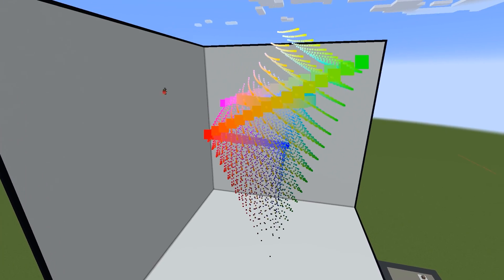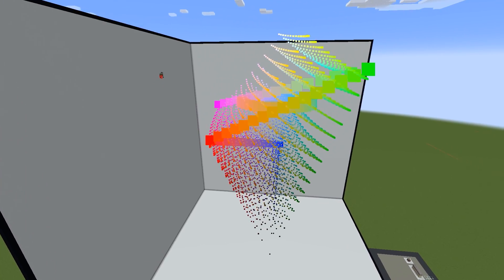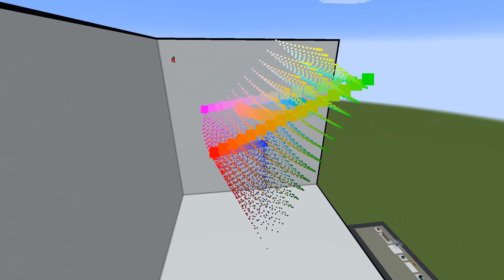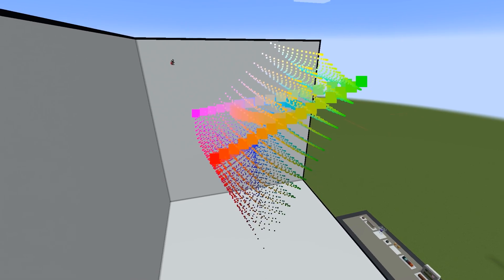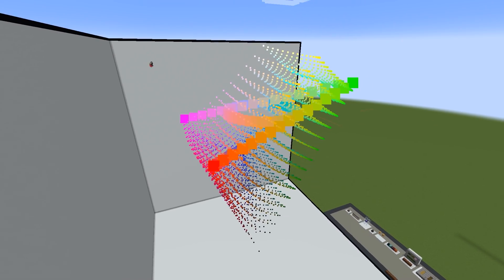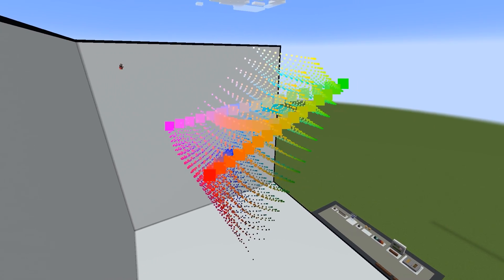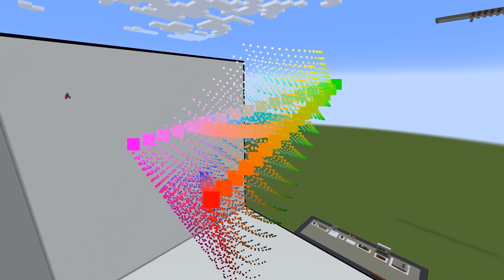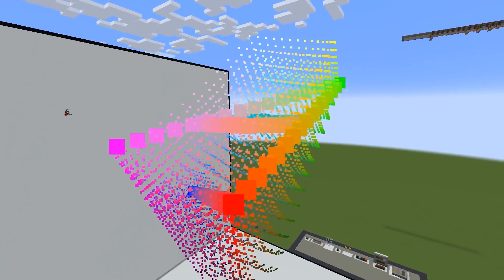Understanding color spaces is very important if you're doing anything with color. Even if that is just editing a photo on your phone, it helps to understand what is actually happening behind the veil. For me, they have become a tool, and the more I learn about them, the more applications I see.